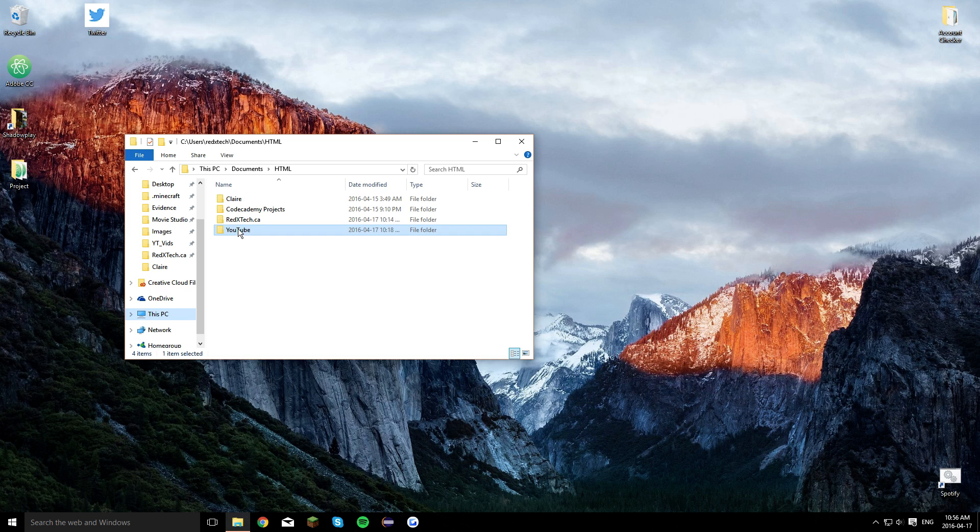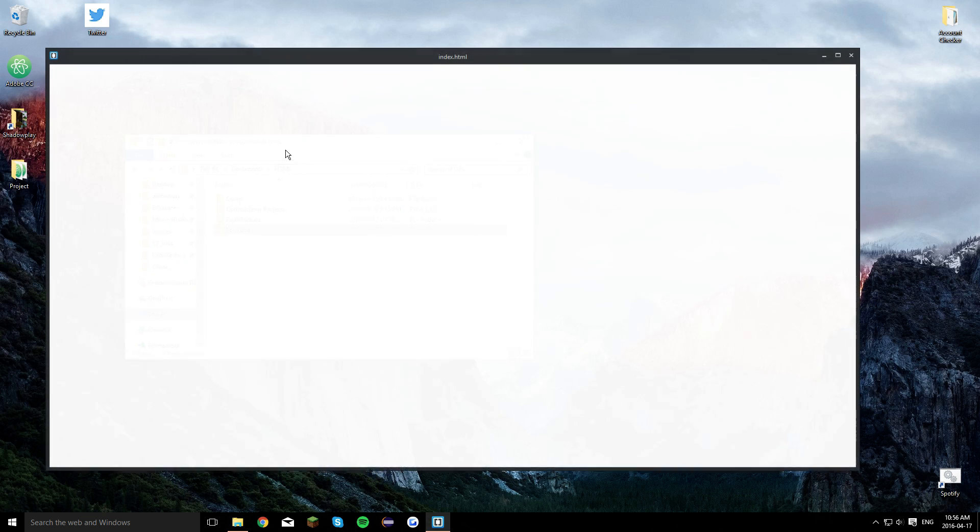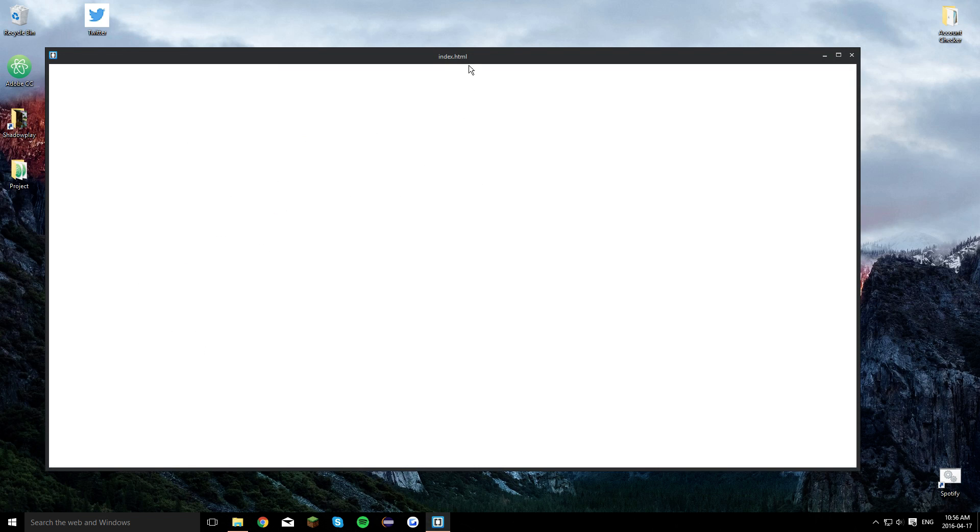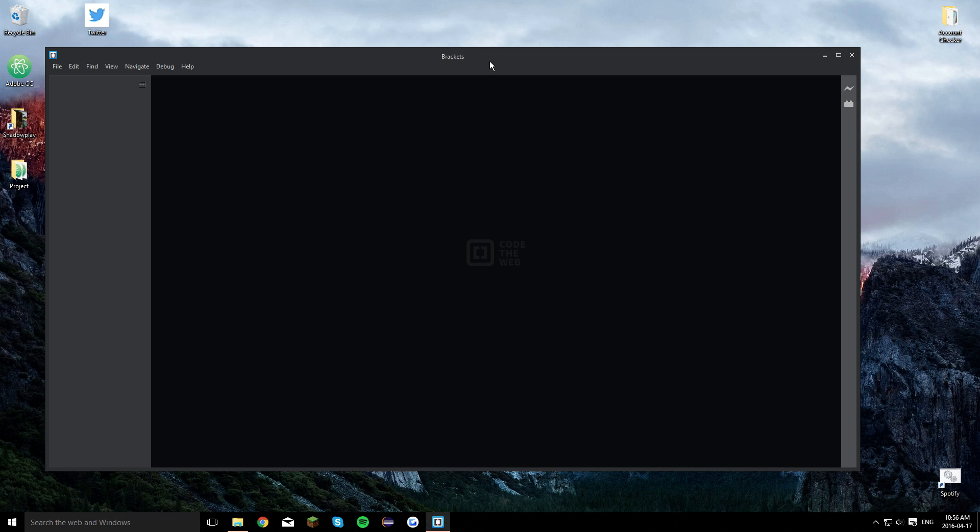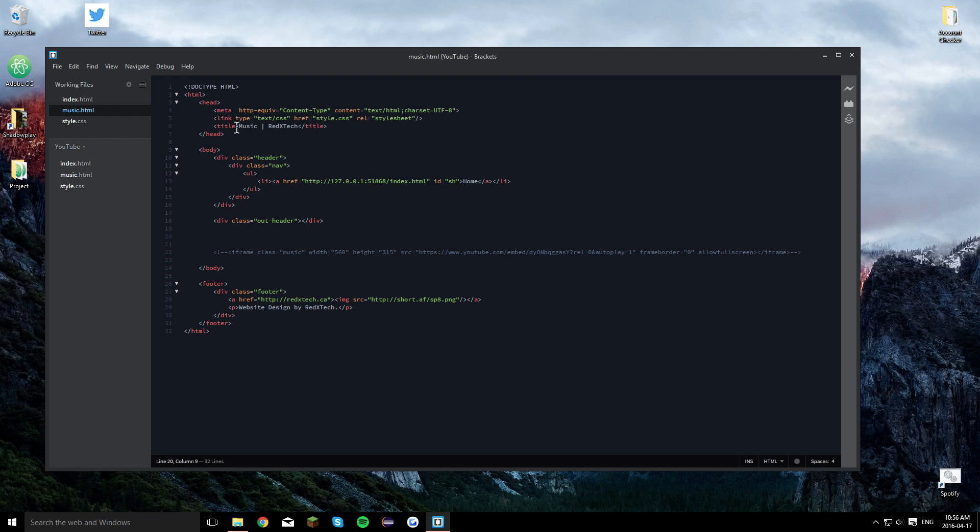The first thing you're going to want to do is get your project open. I'm using brackets for that. But the next thing you're going to want to do is make your website, make it how it wants to look first. So I just did a little basic thing here. Here's the home page that I have for it and here's the music that I have for it.